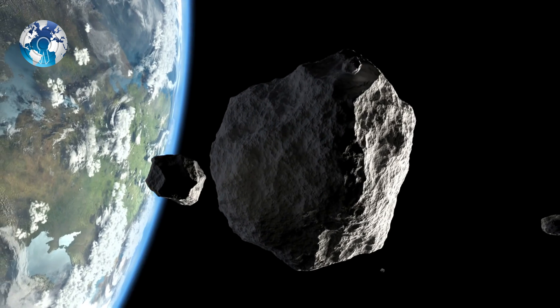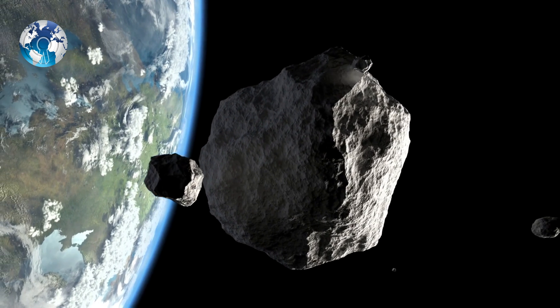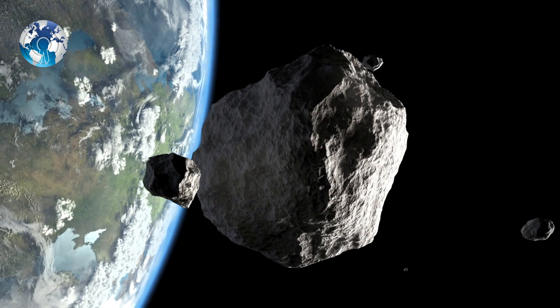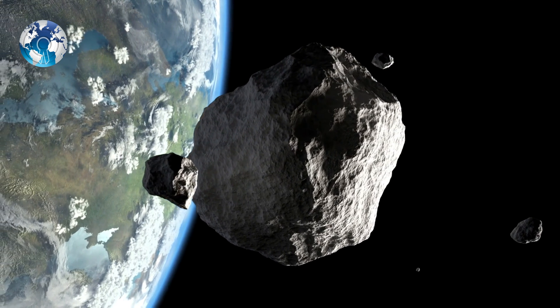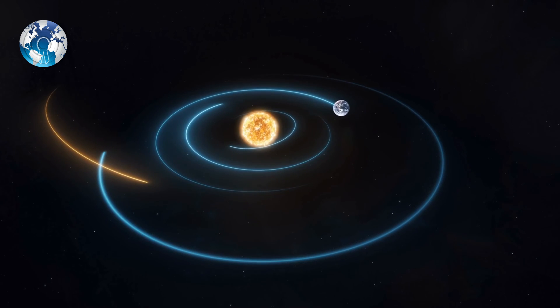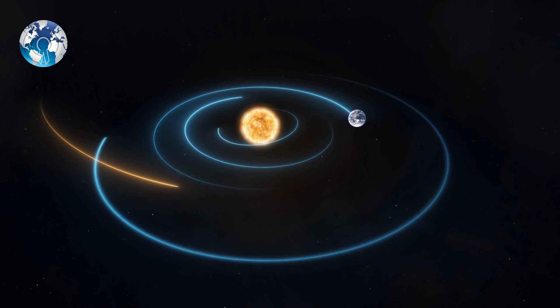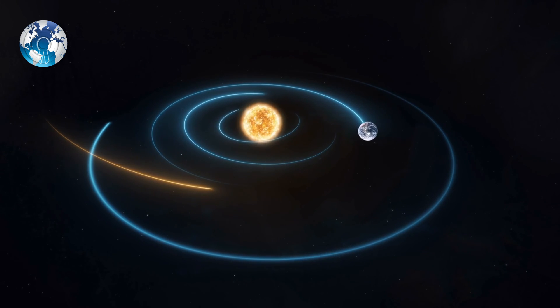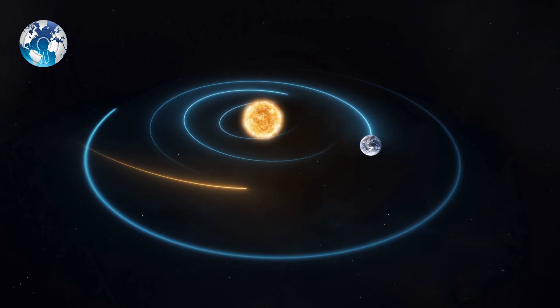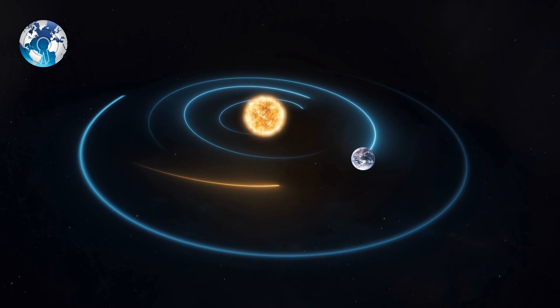Another asteroid, approximately 330 meters long, the size of the Eiffel Tower, is heading towards Earth in December, according to NASA's asteroid tracker.